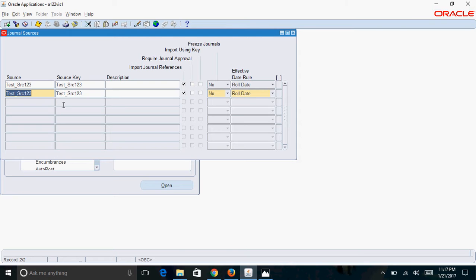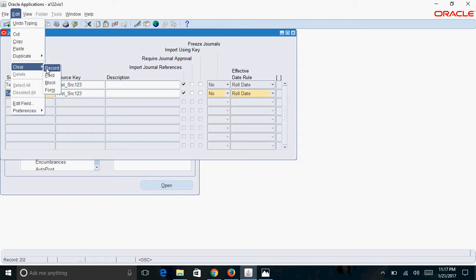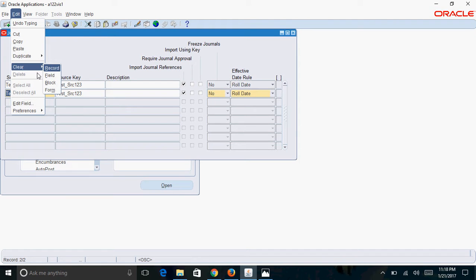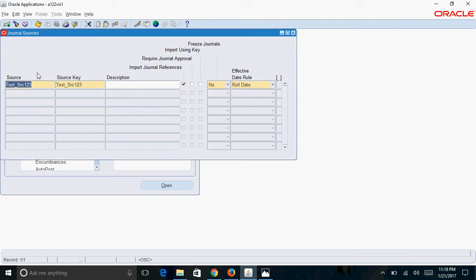The next shortcut is about clearing records. Instead of going to Edit > Clear Record, you can use access keys. Under each menu you can see an underlined letter — for example, F for File, E for Edit, V for View, W for Window. To use these menus without your cursor, press Alt plus that letter. So for Edit, press Alt+E, then R for Clear, then R for Record, which clears the record.